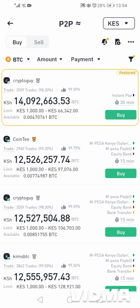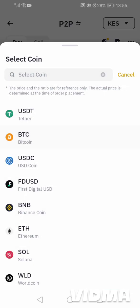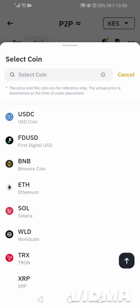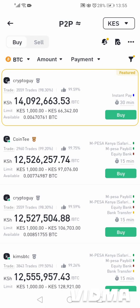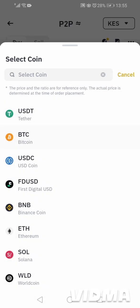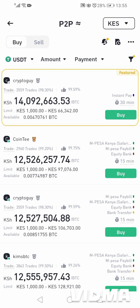As you can see, we have people who are selling cryptocurrencies. There are those who are selling BTC, that's Bitcoin. Others are selling Tether — these are the coins that are sold here. Let me select the coin that I want to buy — I want to buy USDT, which is Tether.